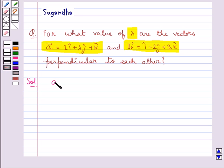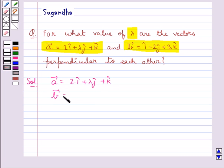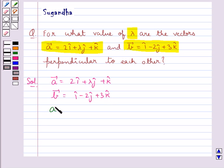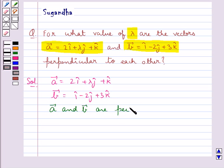We have vector a equal to 2i cap plus lambda j cap plus k cap, and vector b equal to i cap minus 2j cap plus 3k cap. Now we have that vector a and vector b are perpendicular to each other.